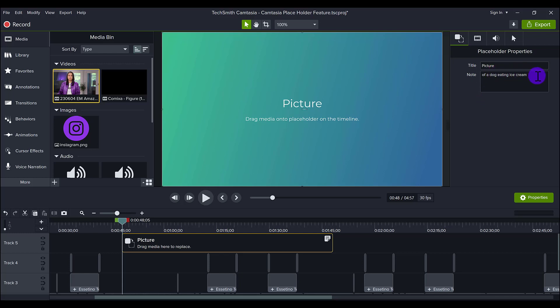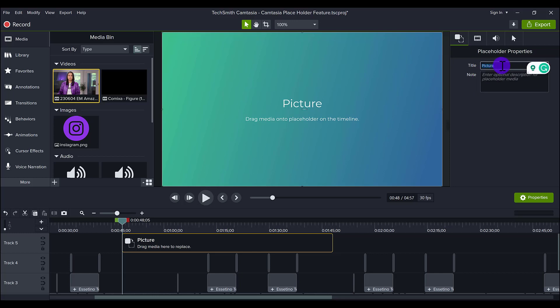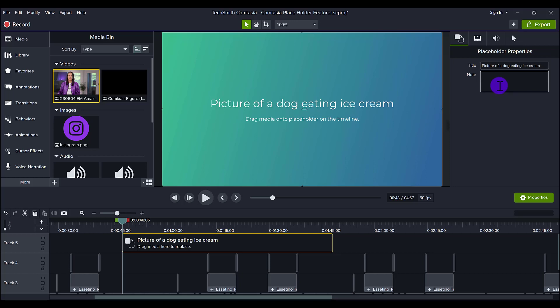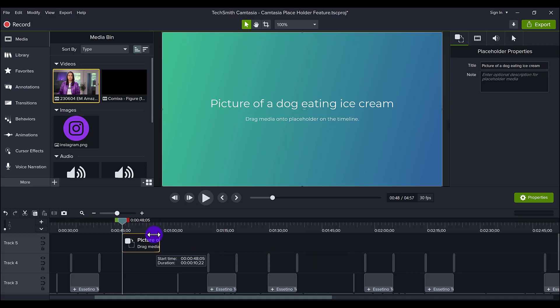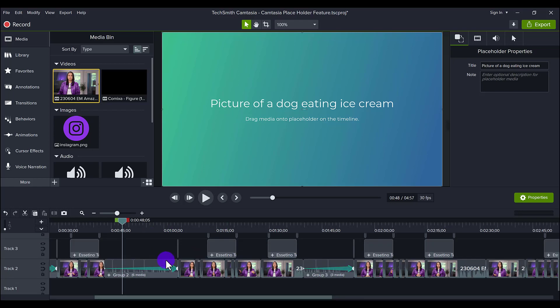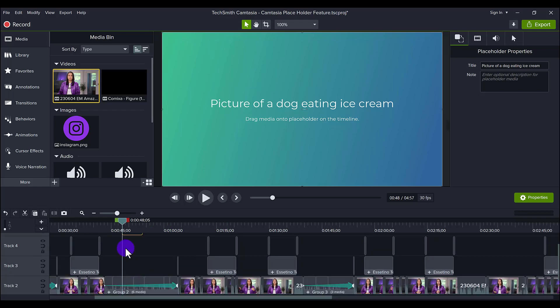So how they have it laid out is you can put picture, you can put of a dog eating ice cream, whichever. That's just a note for you to know that yes, I need to put a picture right here and it's going to be of a dog eating ice cream. But personally, instead of doing the two places, I would actually do picture of a dog eating ice cream.